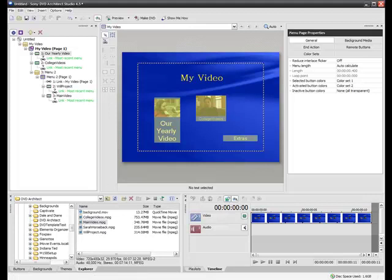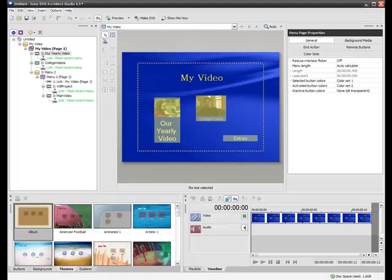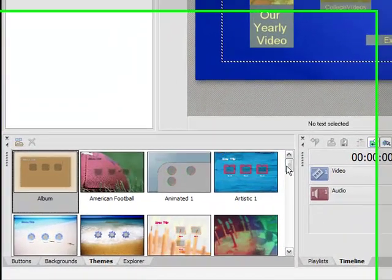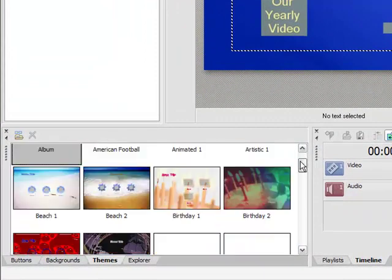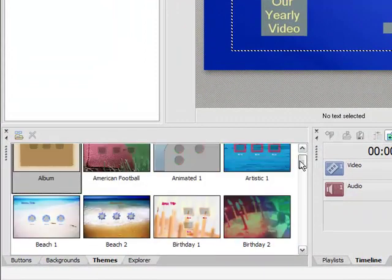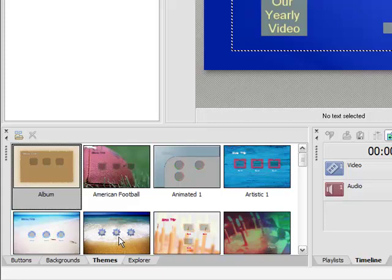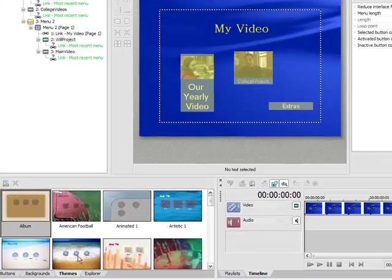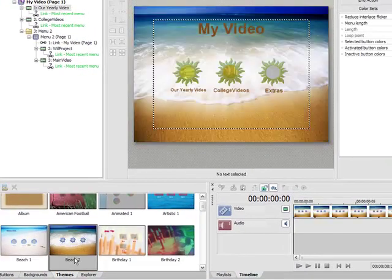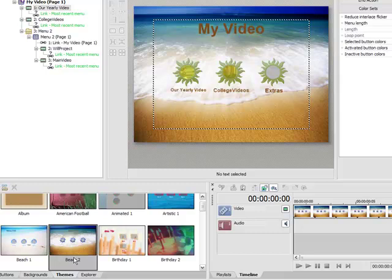The easiest way to customize a menu page is to go down here to the lower left and select Themes. This will customize your entire menu page in one move. So for instance, I can look at this beach scene, double click on that, or drag it right up into the workspace area, and now my video is set up with a beach theme. You see that the beach theme not only added a background to my video, it also added little frames for my thumbnails.